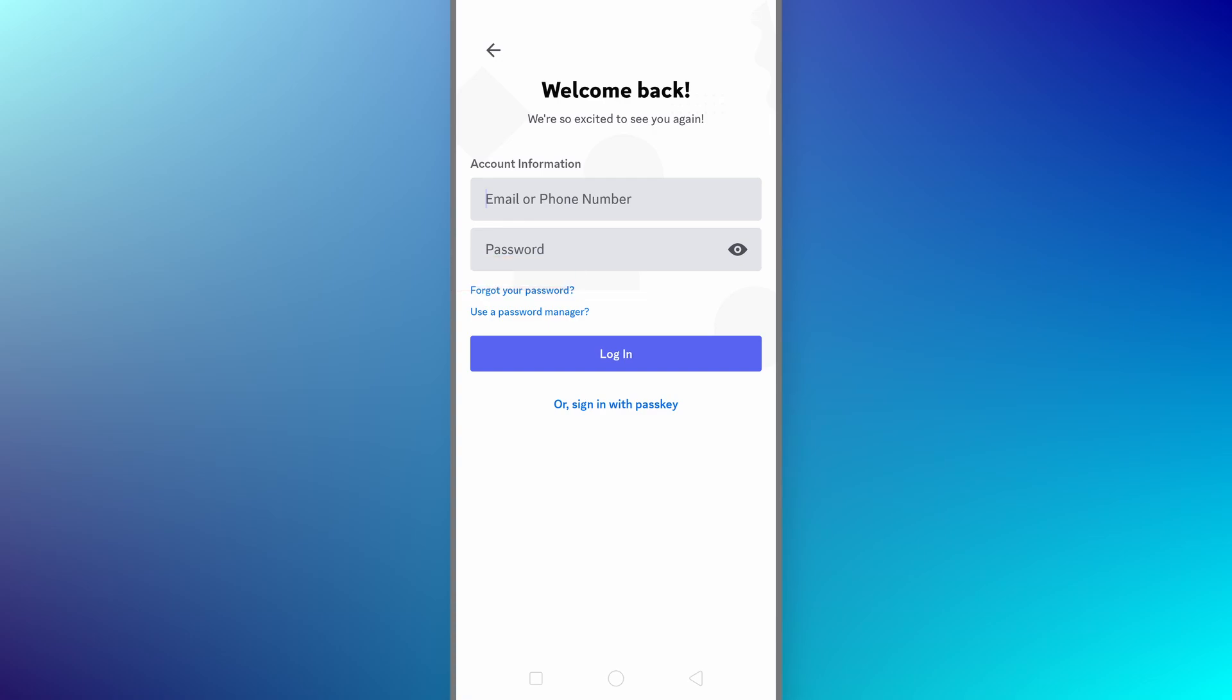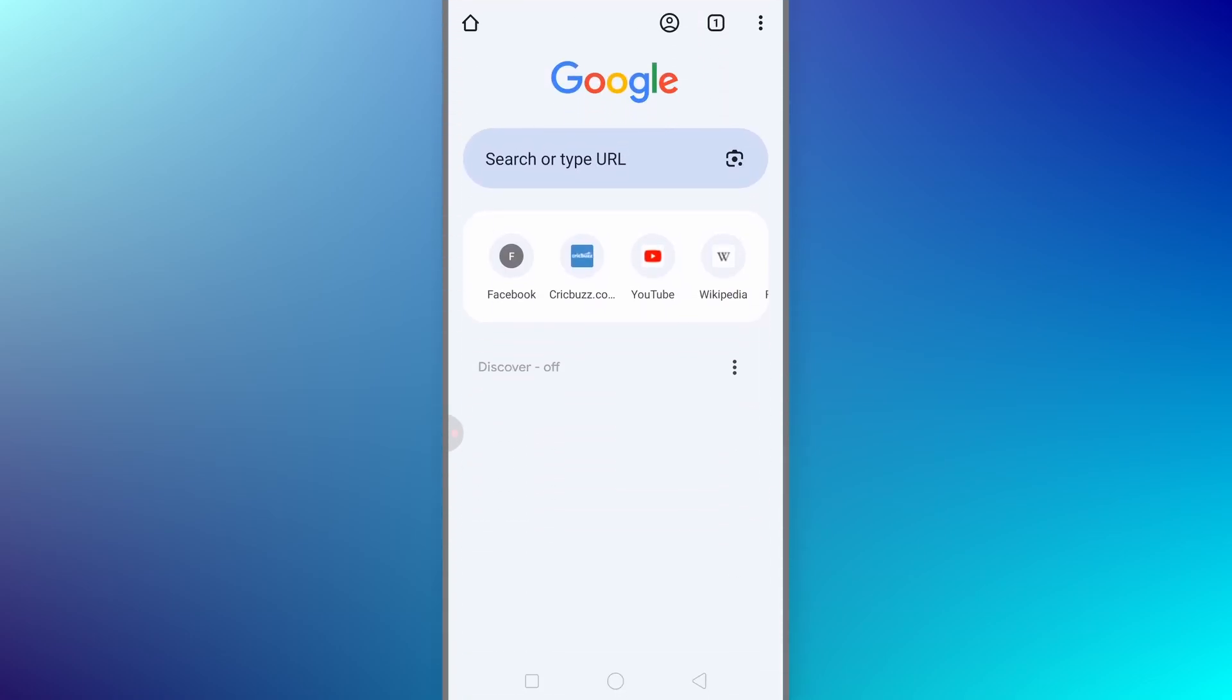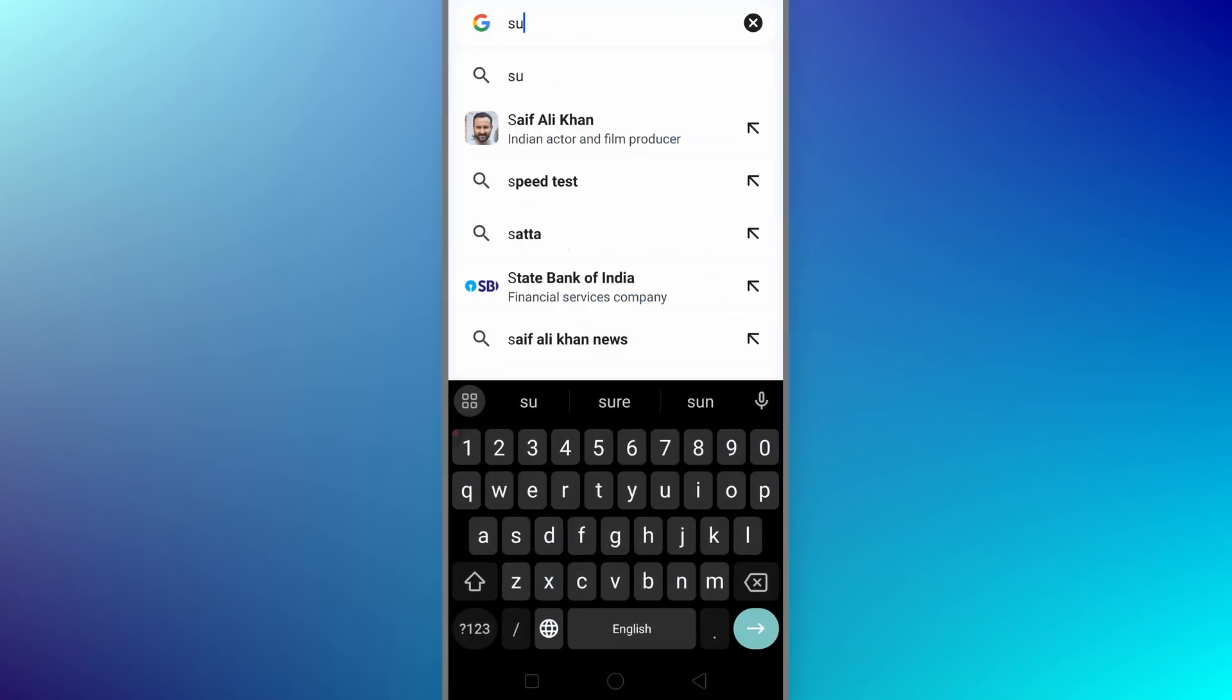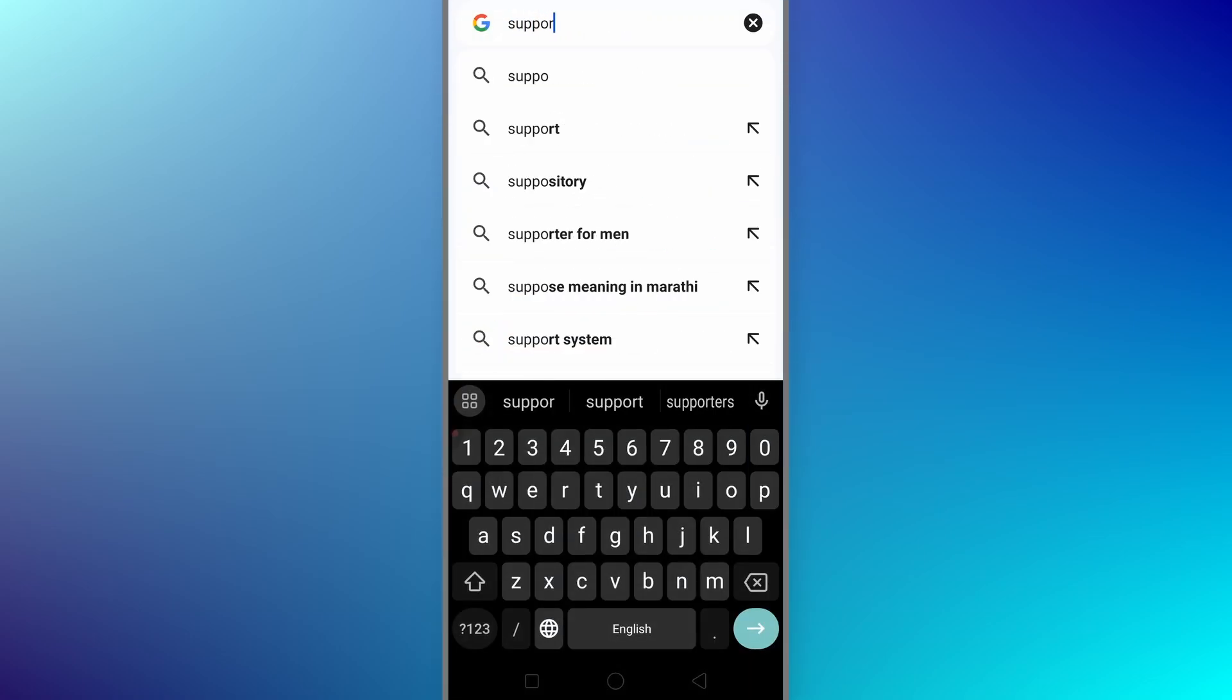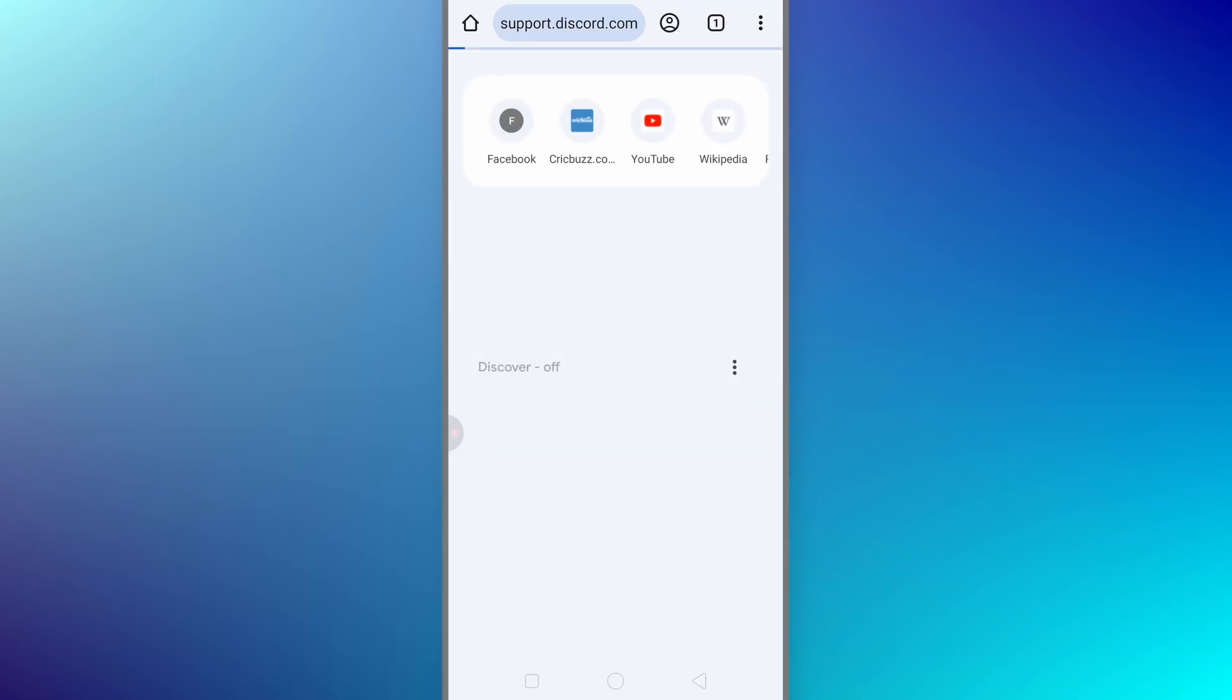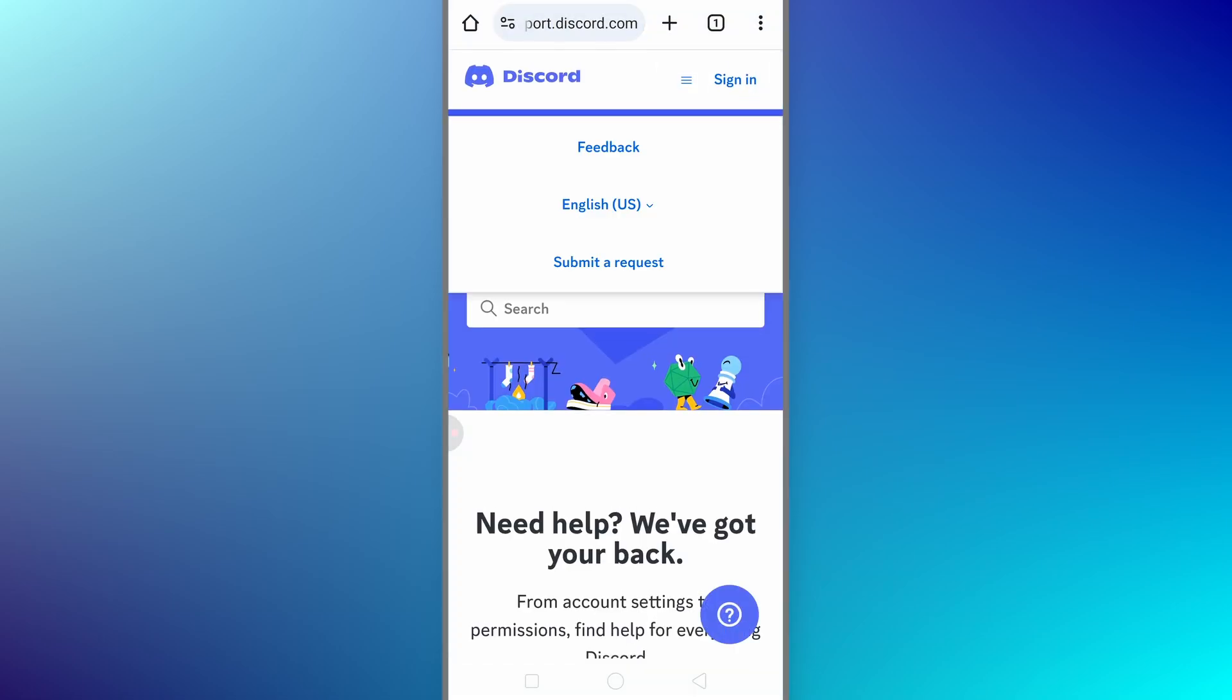If that doesn't work, the next step is to contact Discord support directly. Open Safari or any web browser. In my case, I am using Google Chrome and type in support.discord.com. The first thing you want to do is click on the three lines in the top corner and select submit a request.